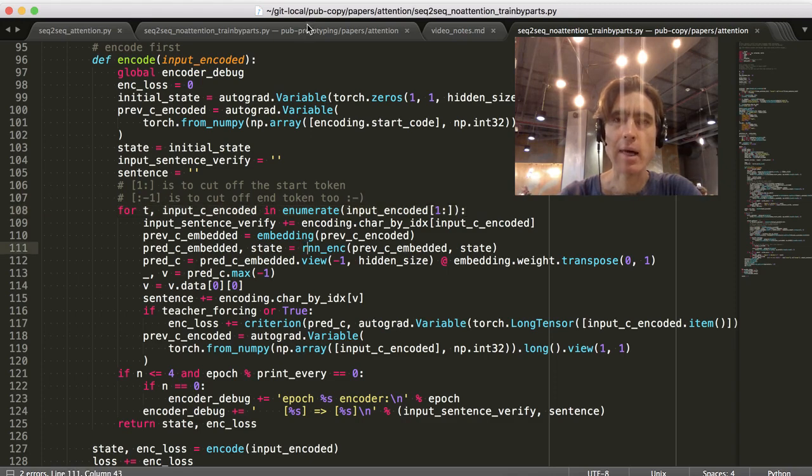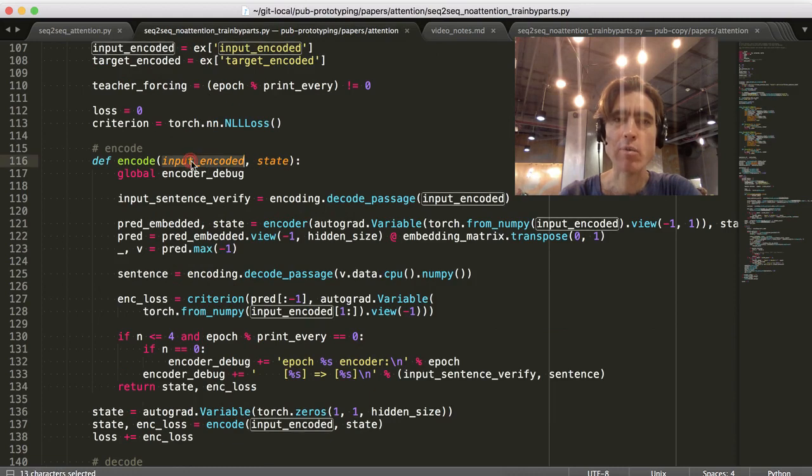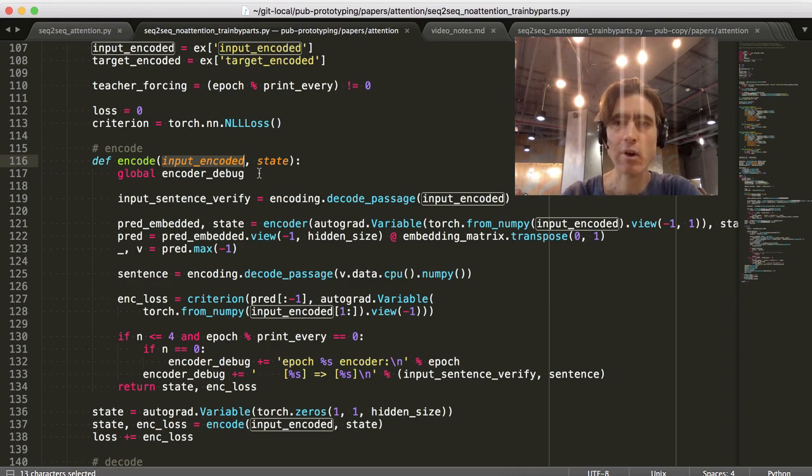And in the new one, basically I take... So, input_encoded is a vector of numbers. Each number represents here. It represents one letter. If it was word level, it would be like one word, right?